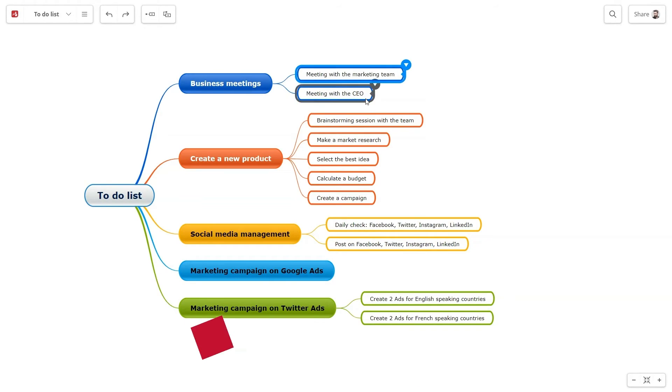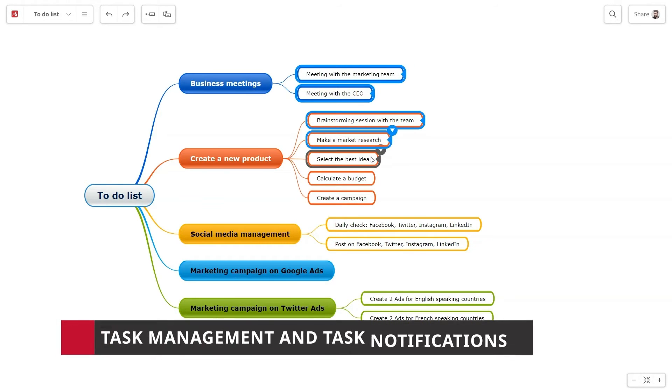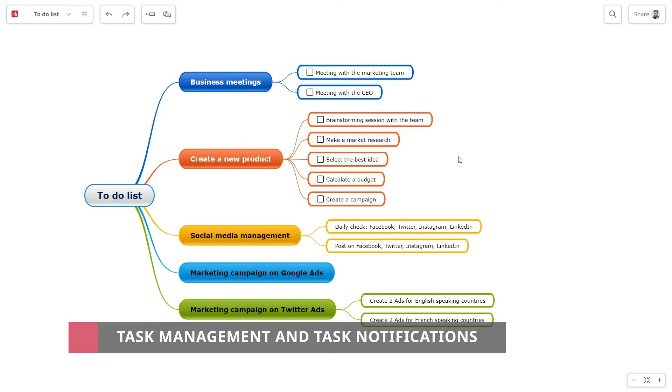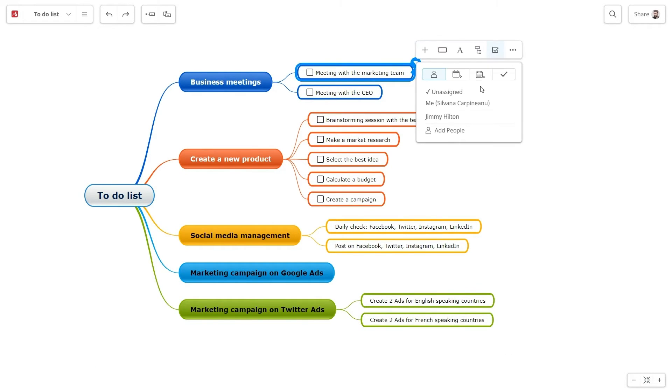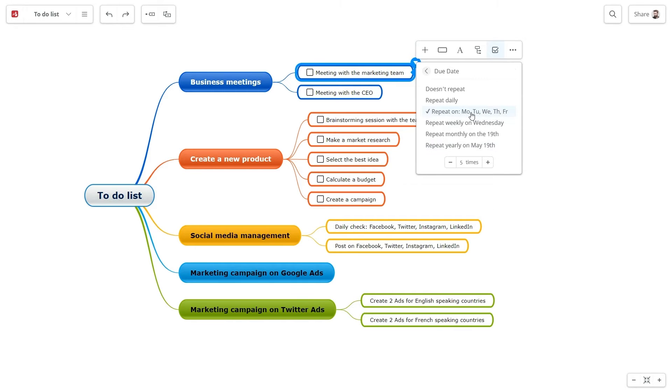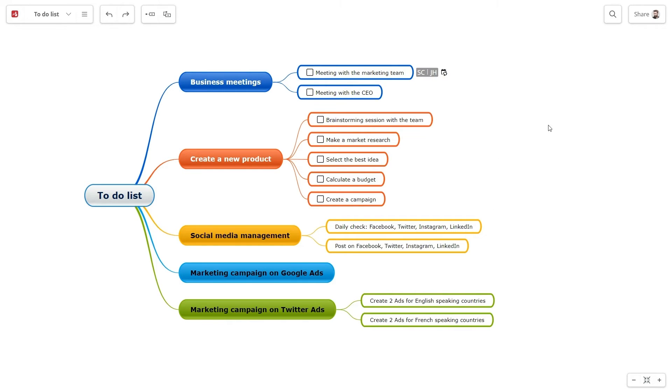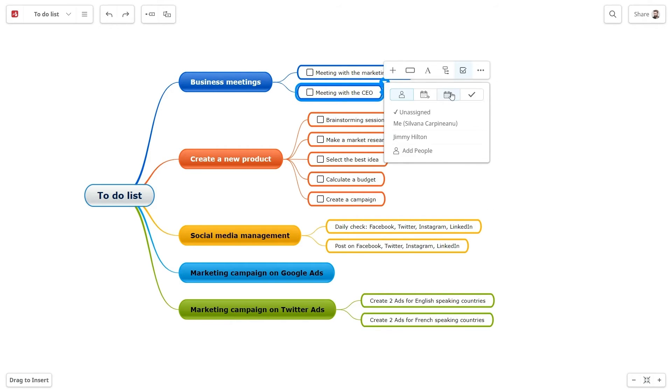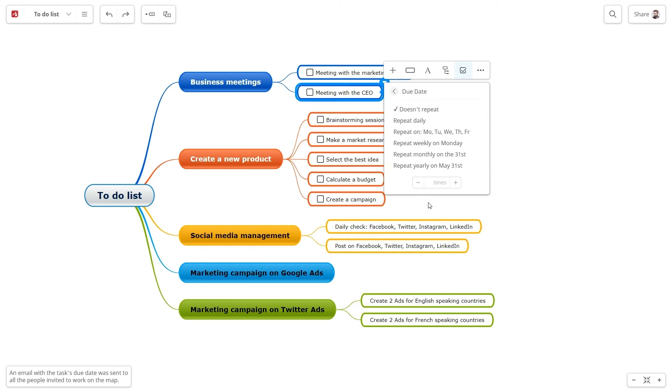Other great features are task management and task notifications. You can create and assign tasks to multiple users and you can receive email notifications for due tasks, task comments, updates, and completion.